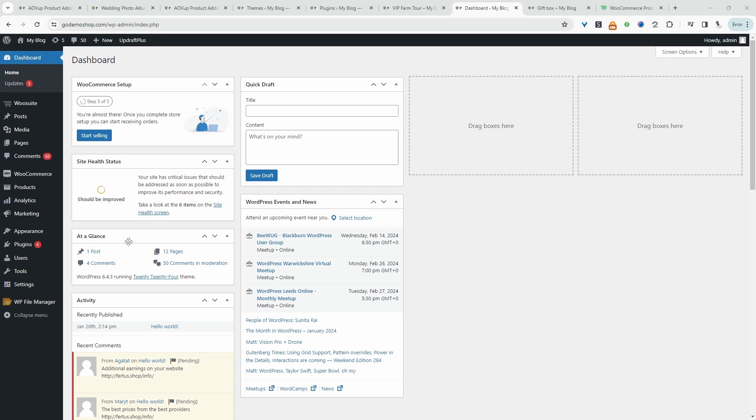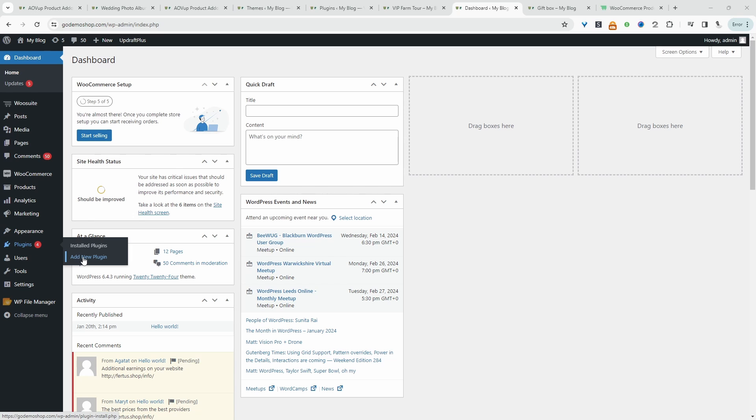The first thing we want to do is go ahead and upload and install the AOVOP product add-on plugin. So we just navigate over to plugins, add new, upload and install the plugin. Once you've done so, we'll head over to our products tab here.